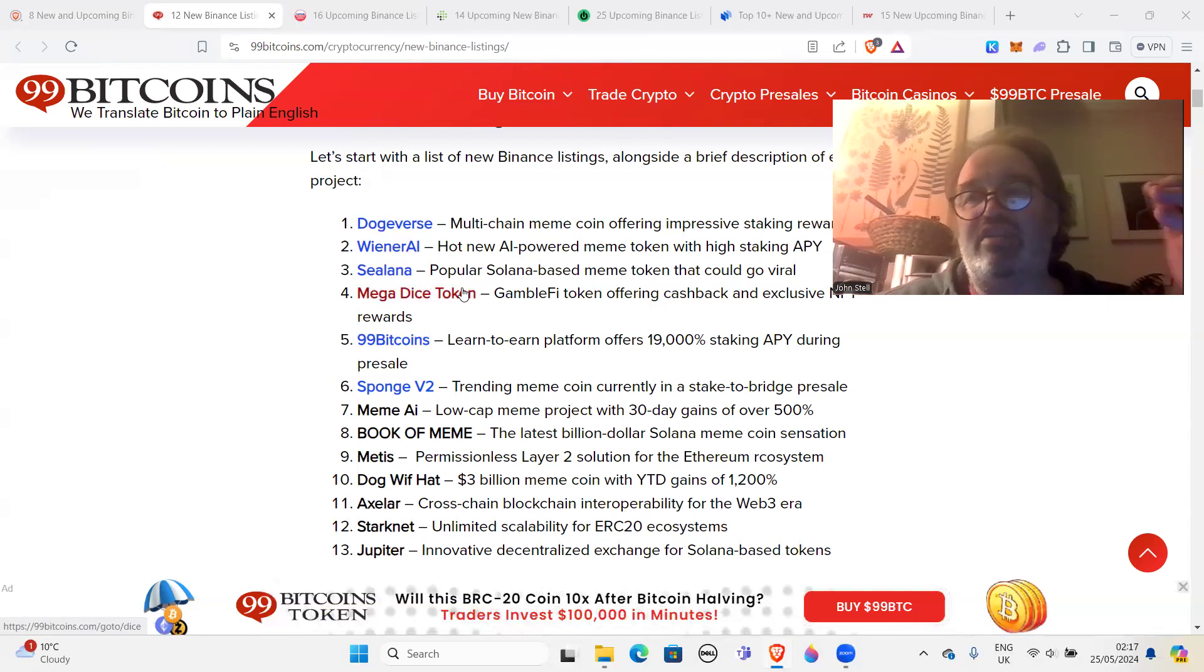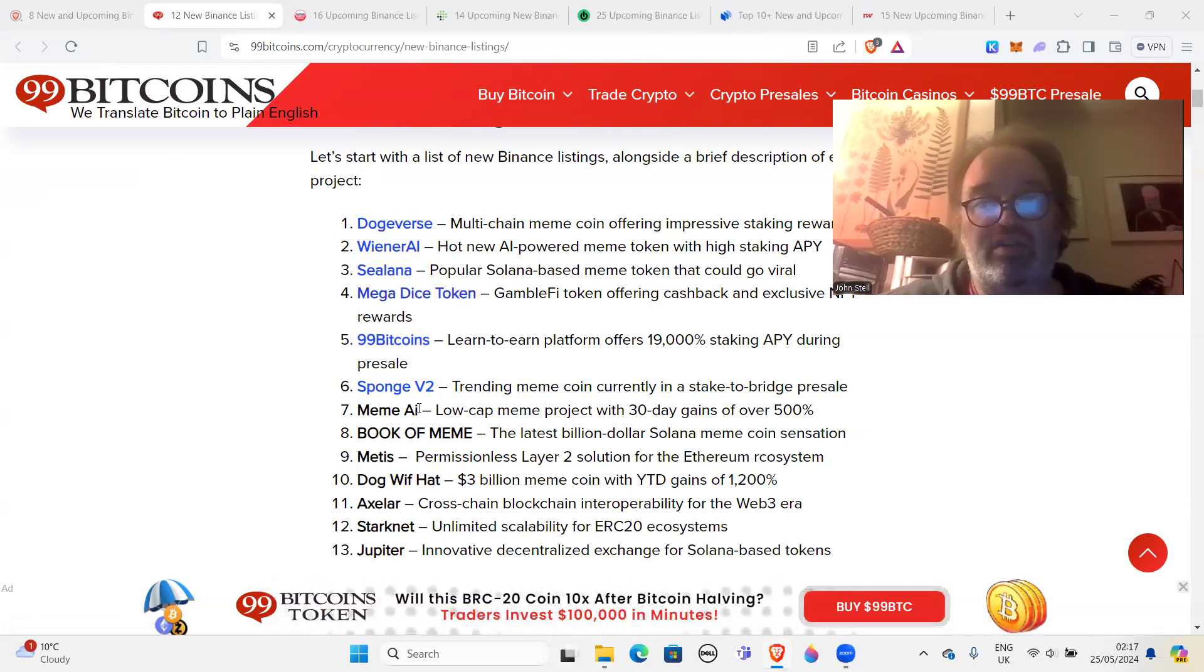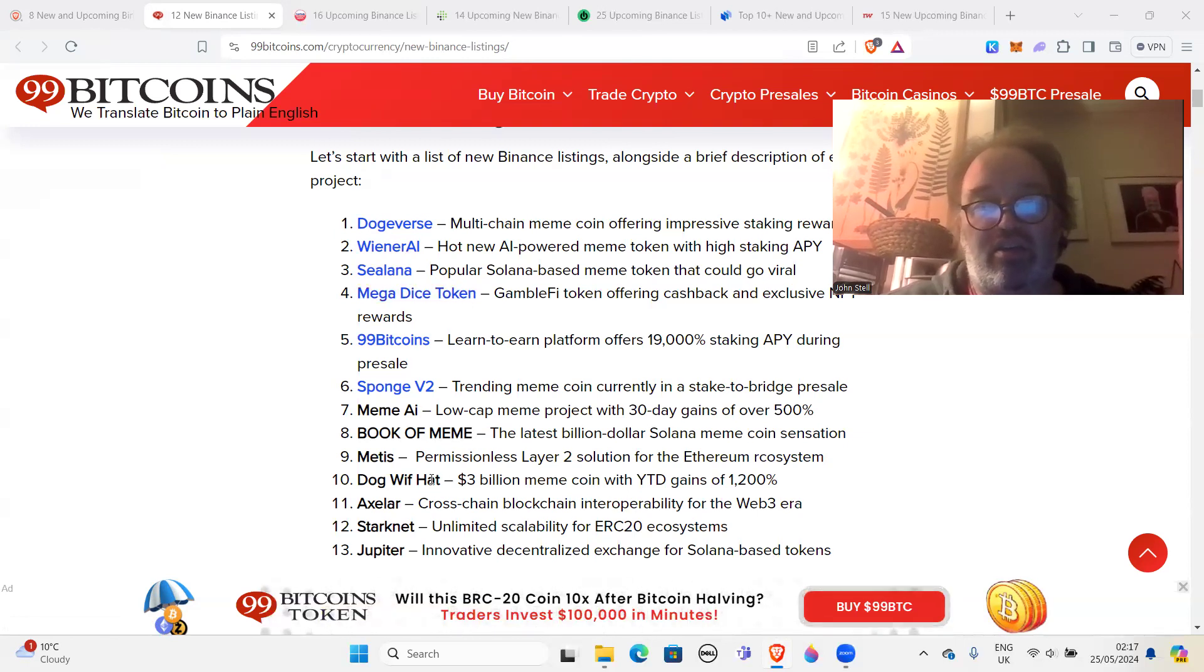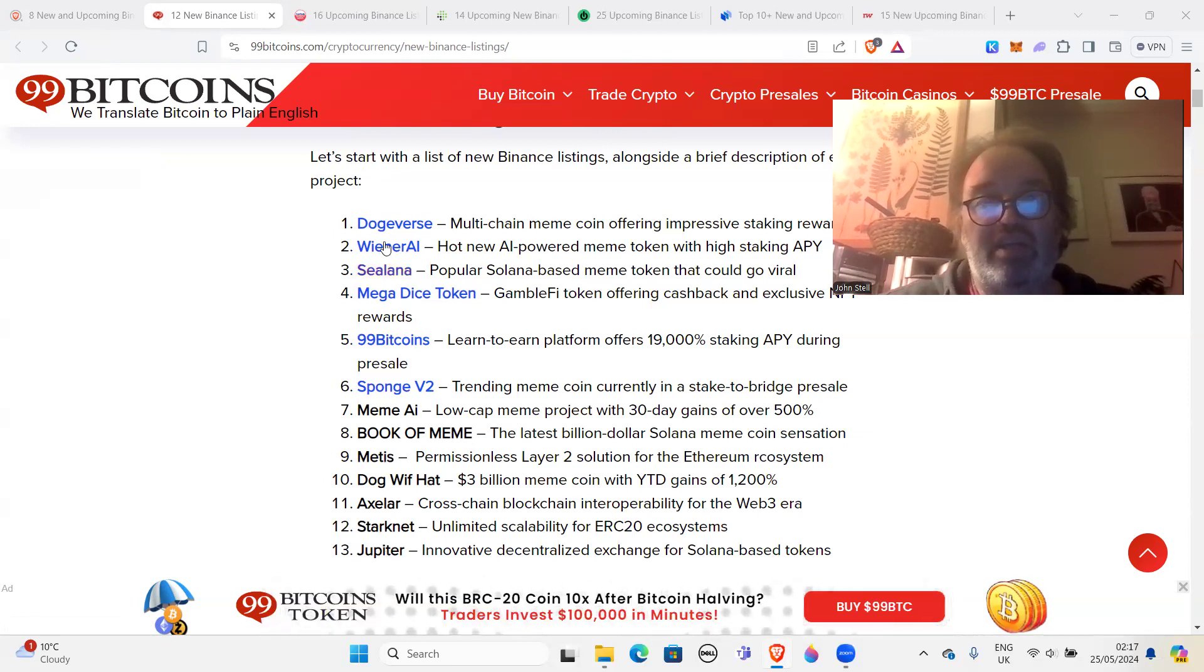Okay, the others, these are sort of more solid projects I guess. Dog with Hat, Book of Meme, Jupiter token stuff. But these here, these are the scam tokens.